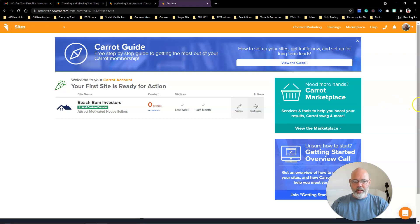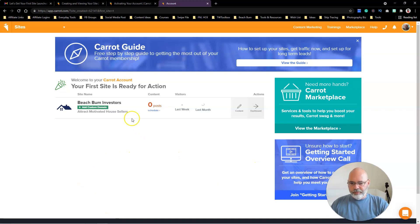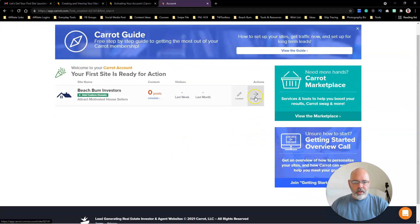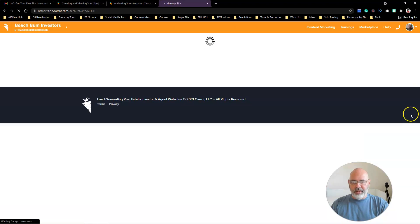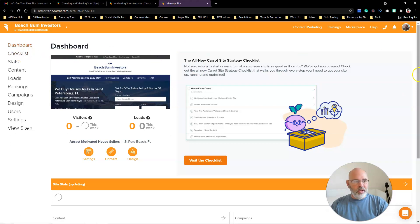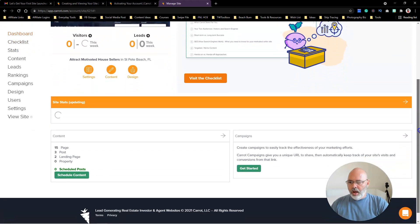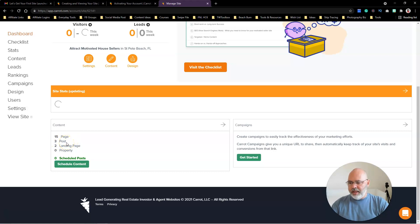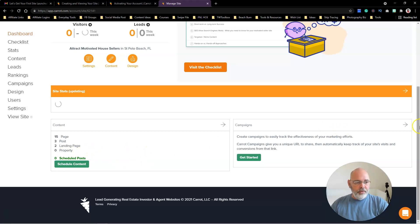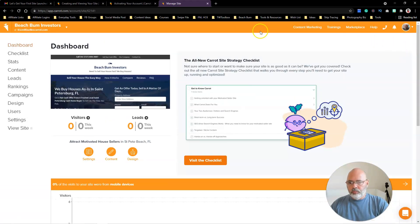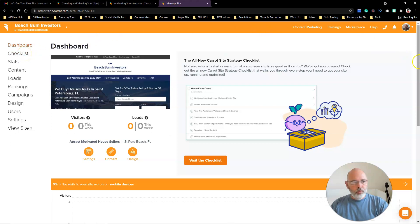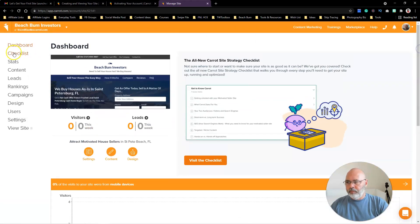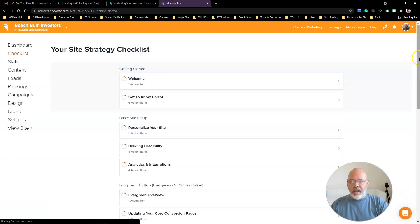All right, so we've got it made—Beach Bum Investors, zero posts, zero visitors. Let's go into the dashboard and see what it looks like here. All right, so we'll just run down. Here's a dashboard.